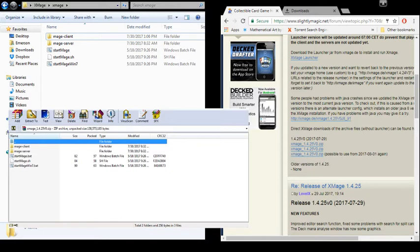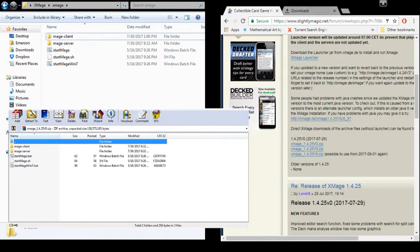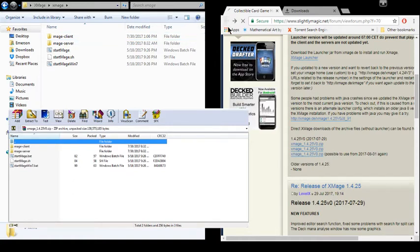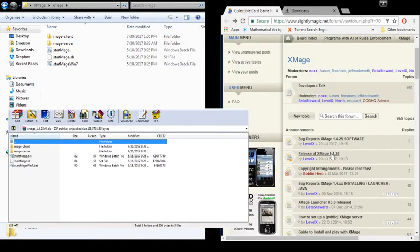So the first thing you're going to do is go to this website here, which I'll post a link in the description. This is the forums for X-Mage. Let's actually go up a level. This is the main forum for X-Mage.